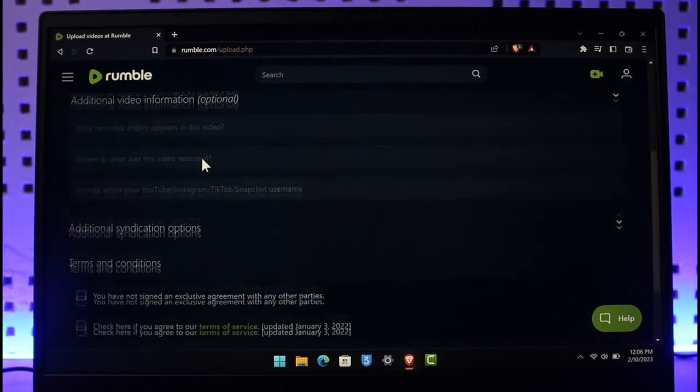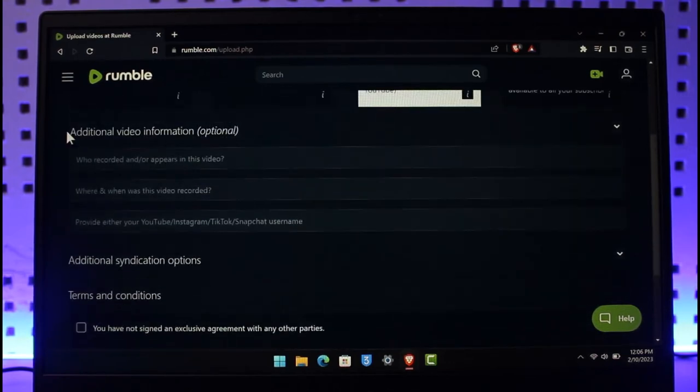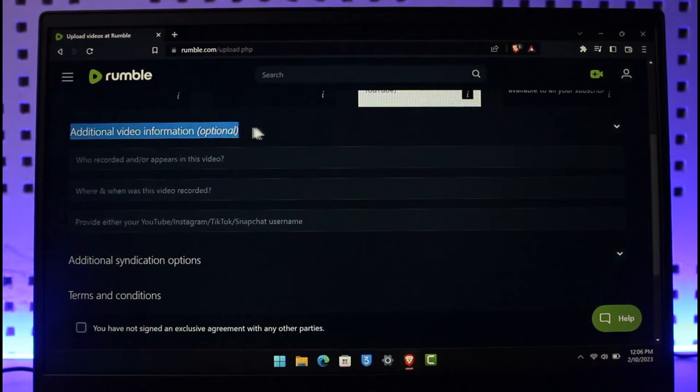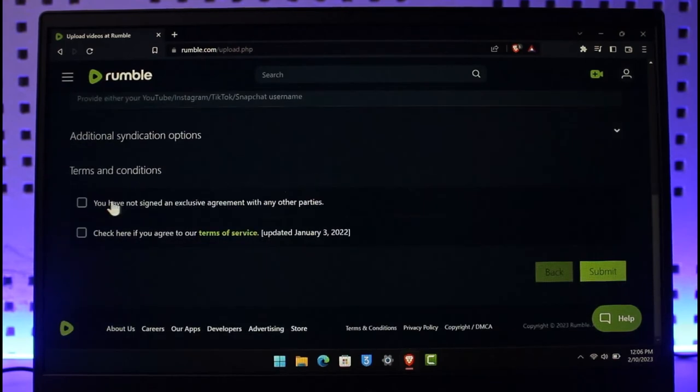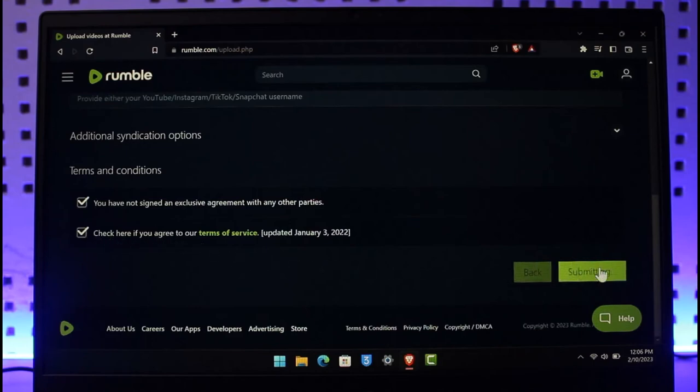After that you can select additional video information which is optional, so I'll just leave it blank. After that you can agree to the terms and conditions and then hit the Submit option from the bottom.